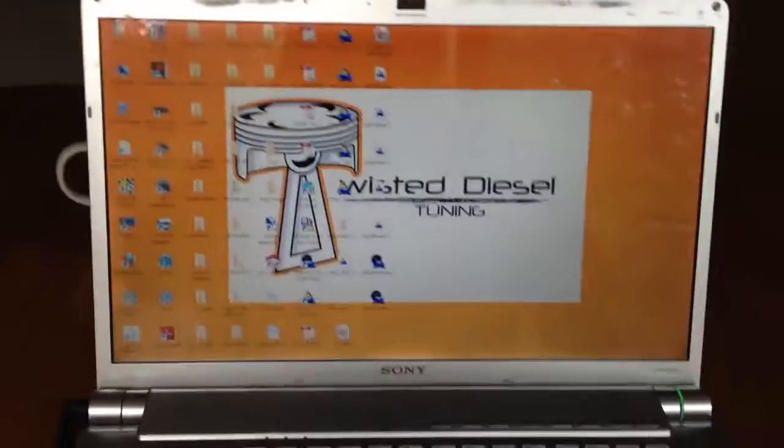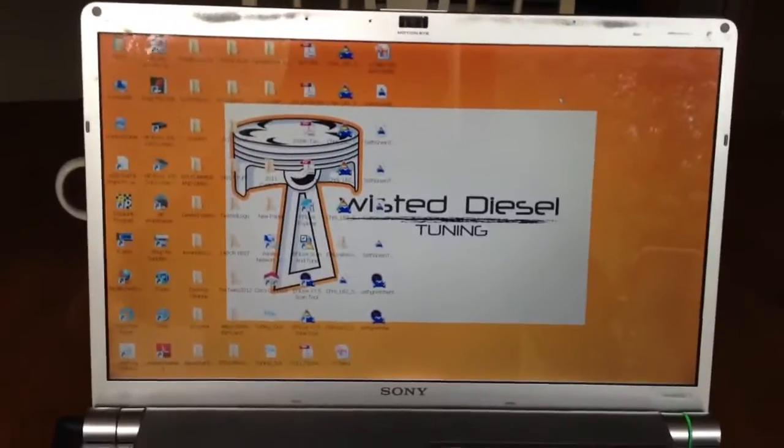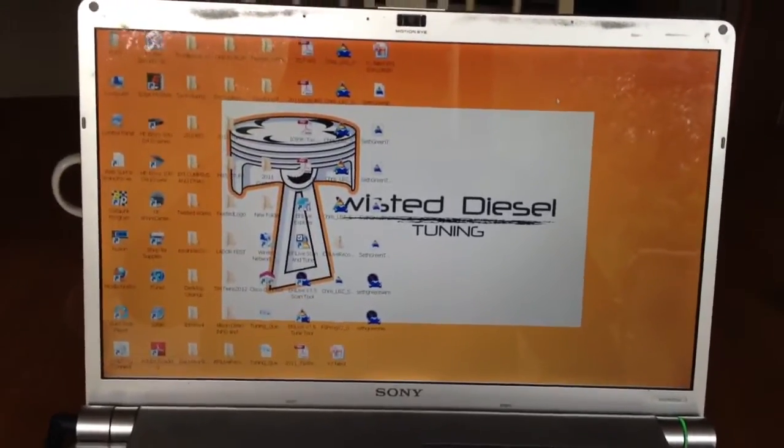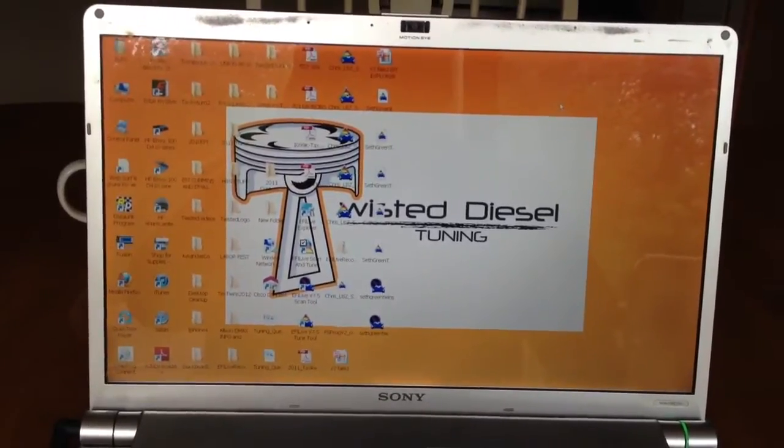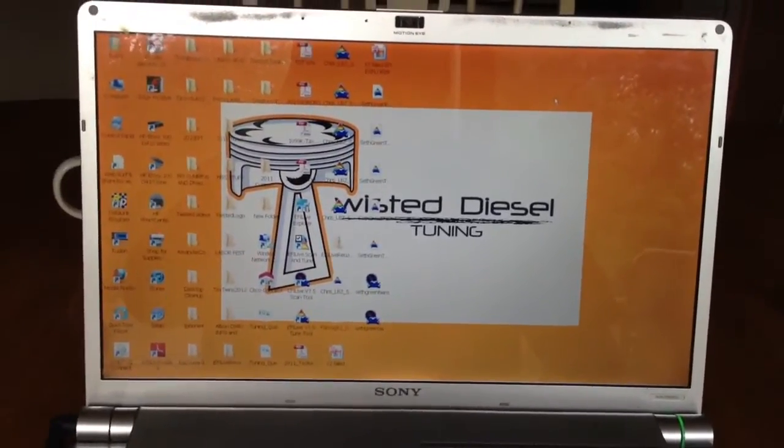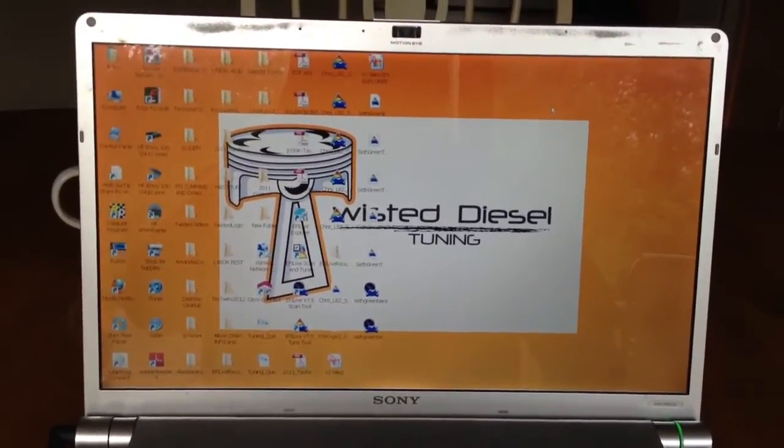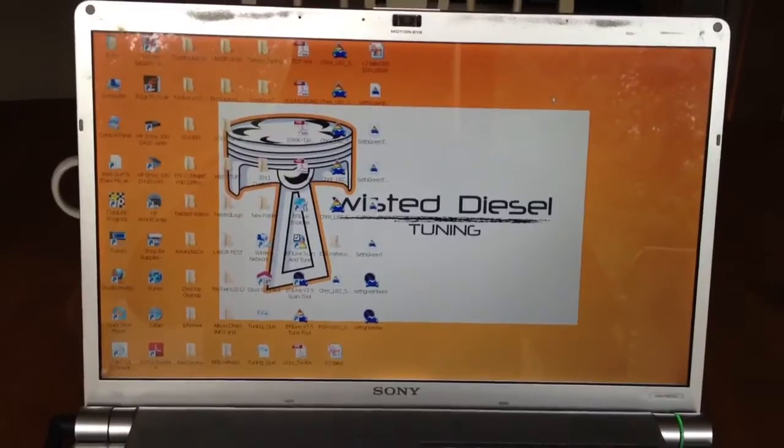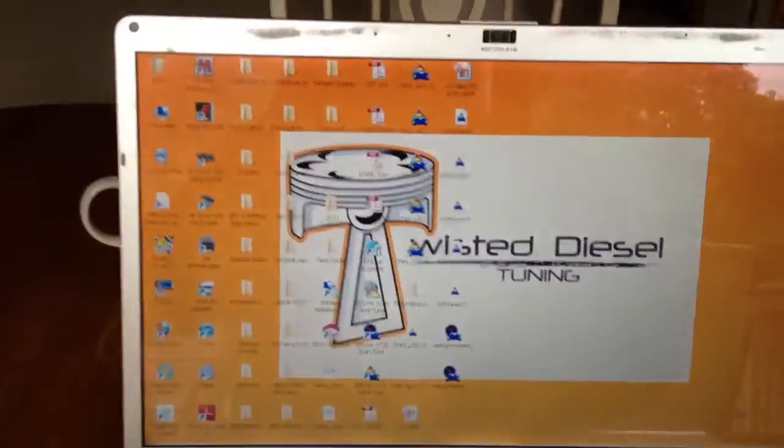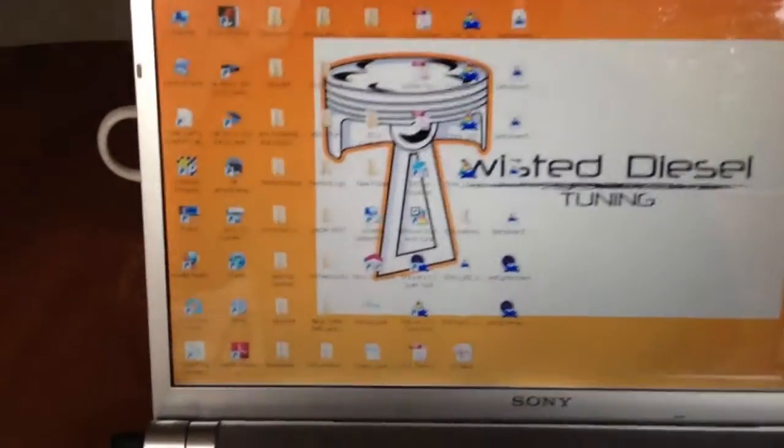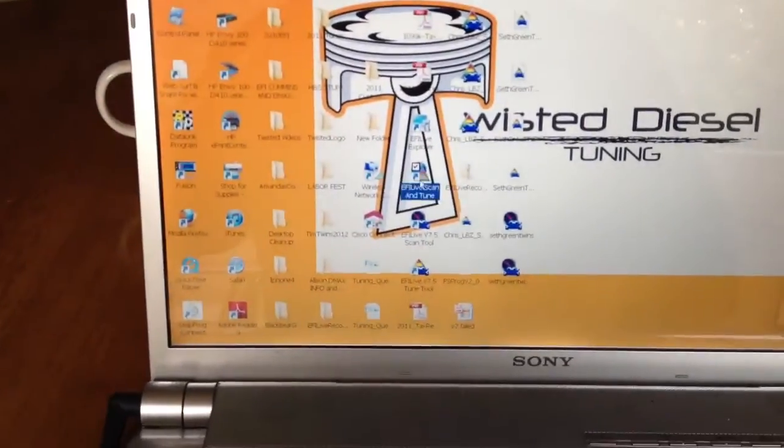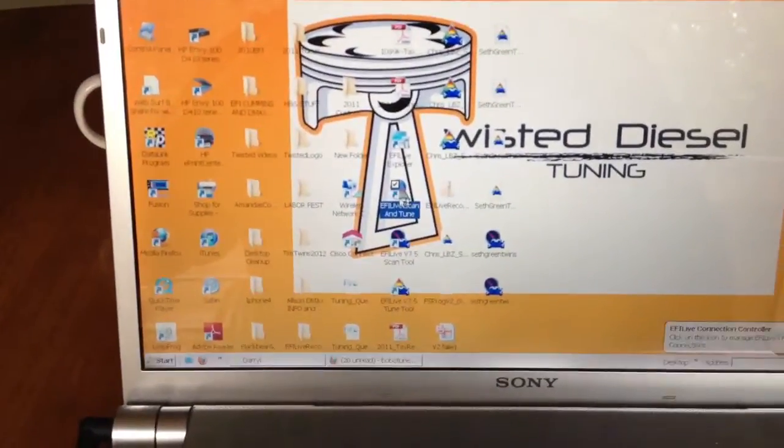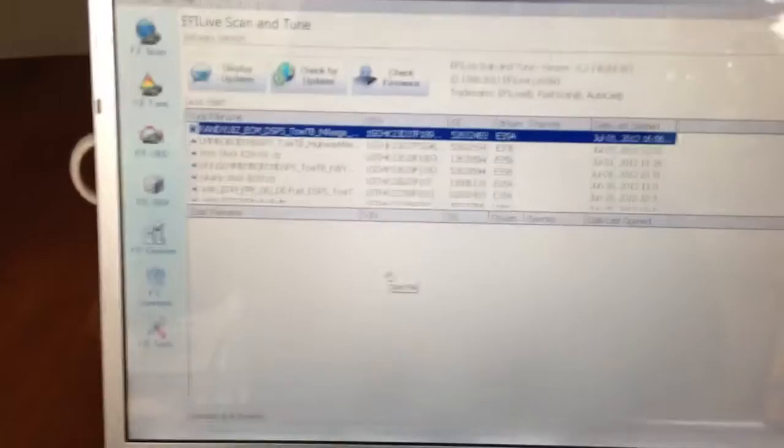First thing you want to do is, with your software all up to date and everything good to go on your boot block and firmware on your cable, plug in your cable with your USB port and then go to your EFI Live Scan and Tune. Open that up.